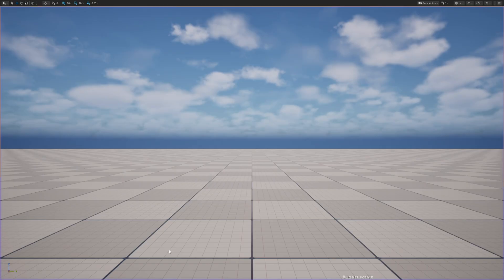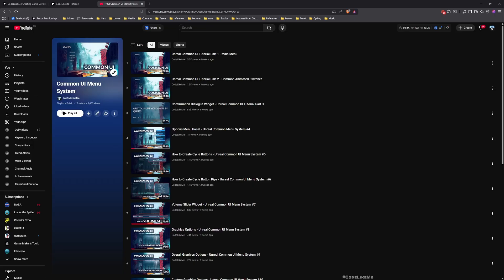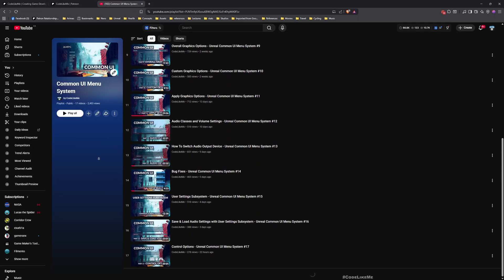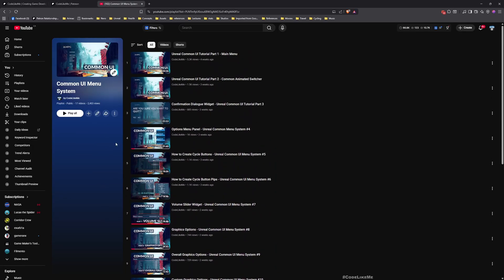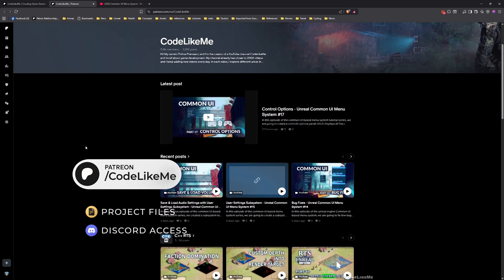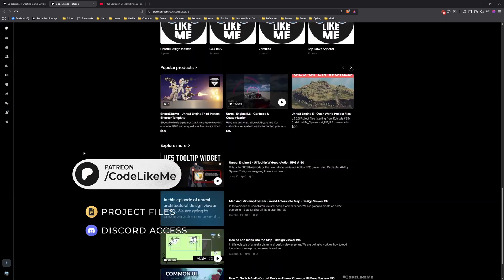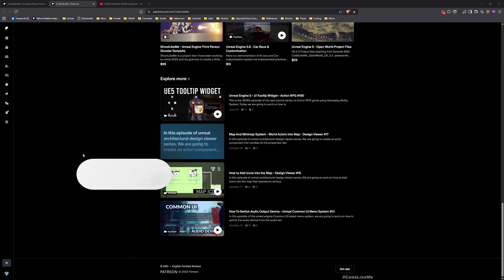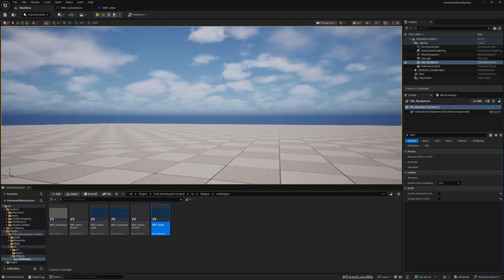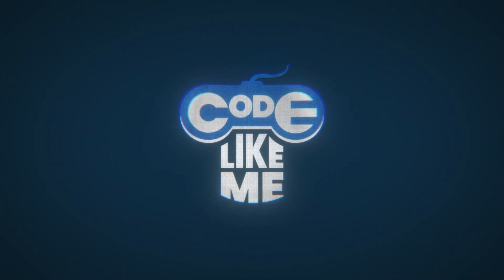Before we get started, let me quickly remind you that there is a full playlist where everything is implemented from scratch and explained, so you can follow these episodes and implement everything yourself. And on my platform page you can download the project files. So let's get into today's reset episode.